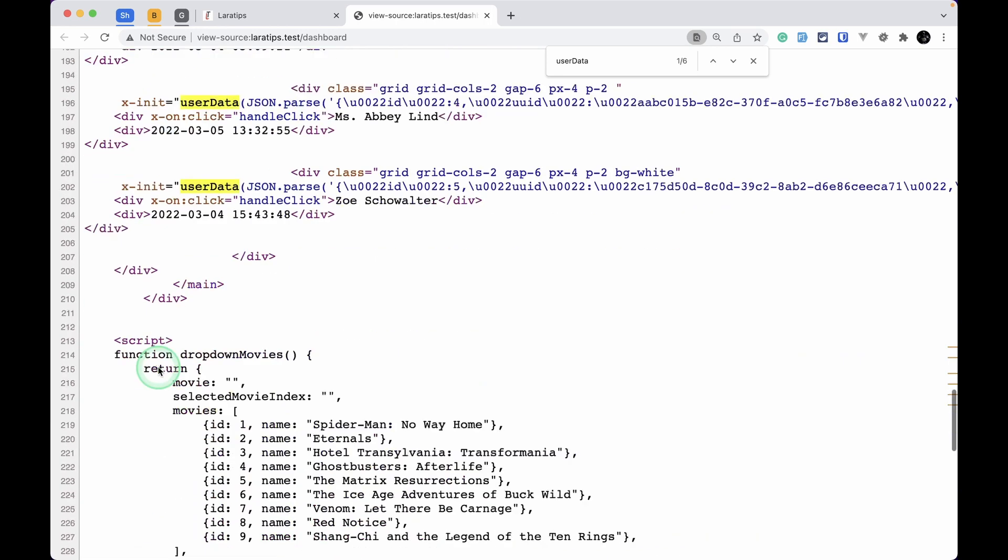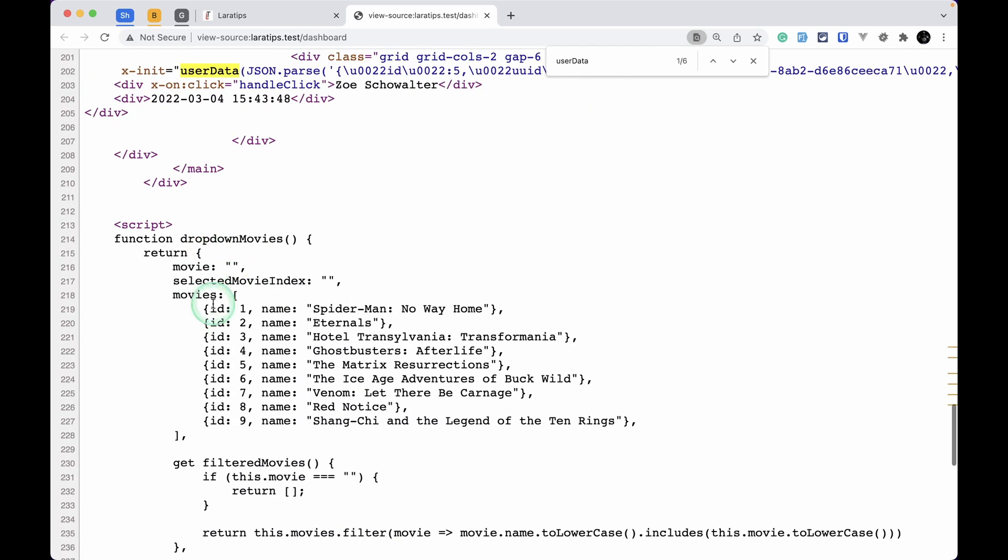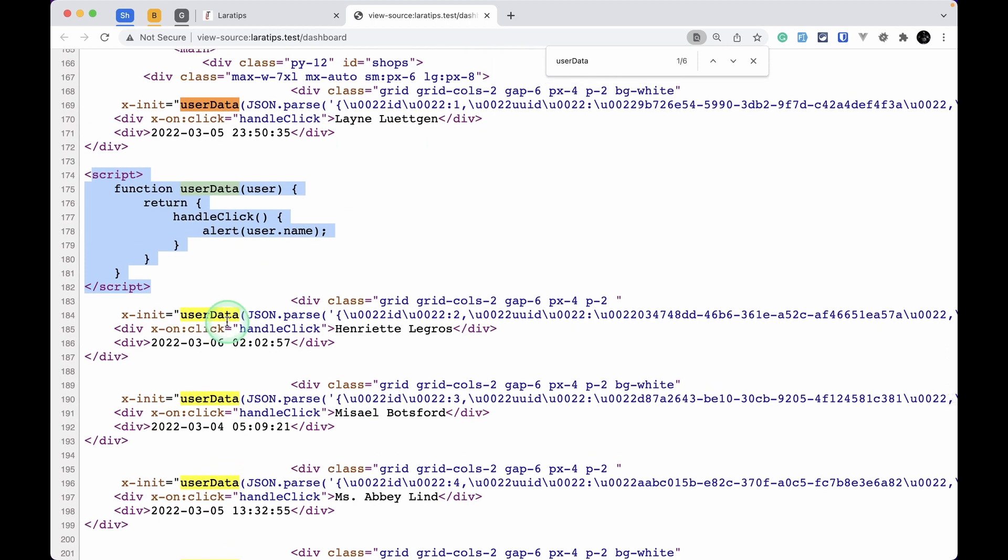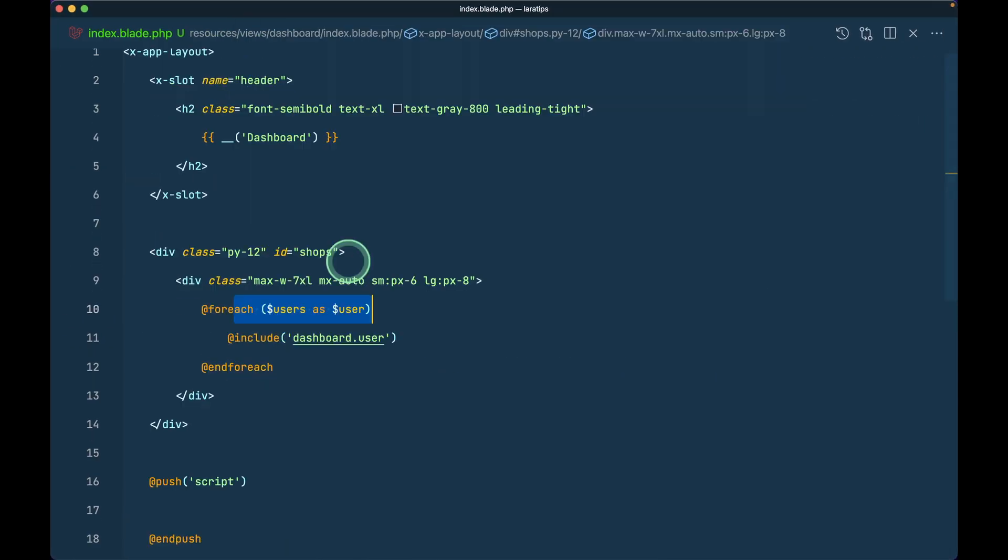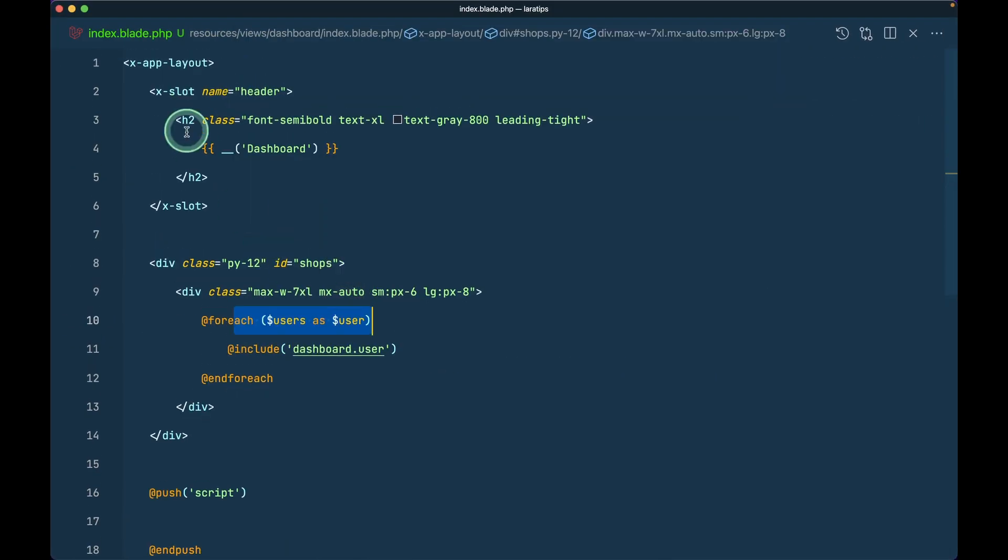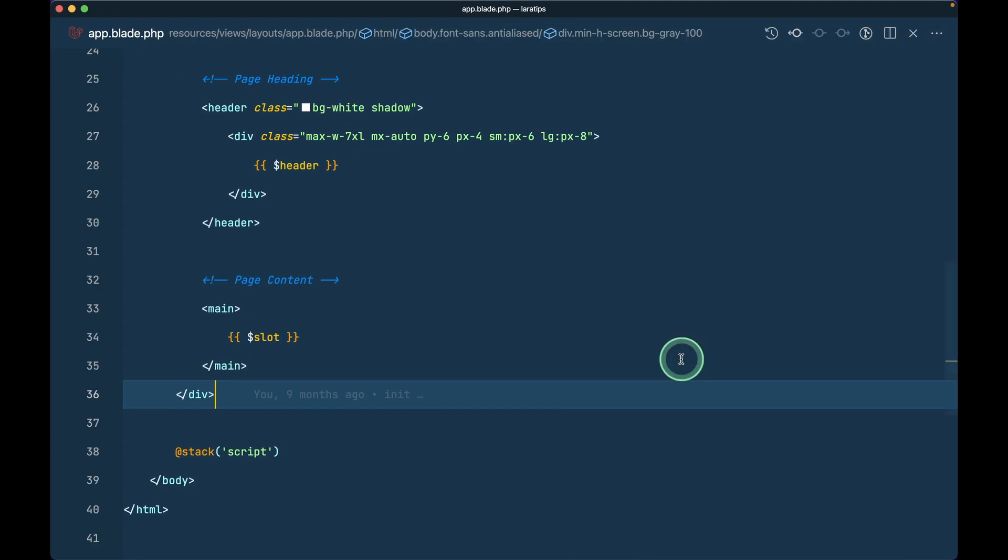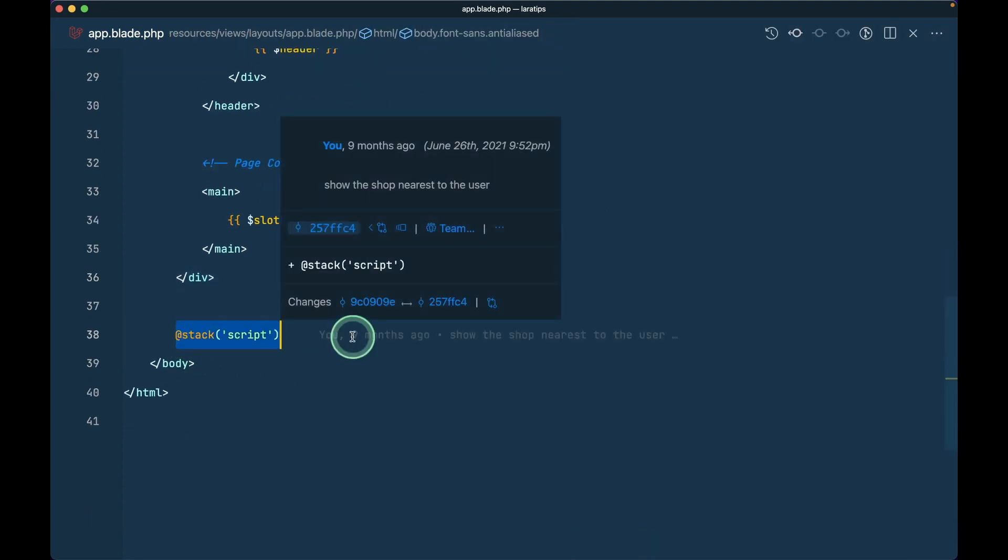This is the user blade and we are in the index page. It is extending this layout component, here inside layouts app. You can see I have written stack script, and whatever we push from any component it will be stacked over here.